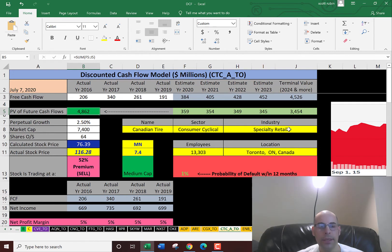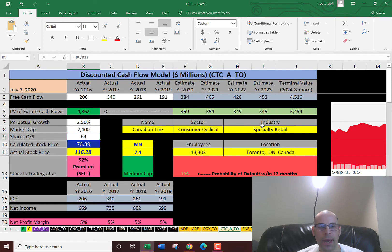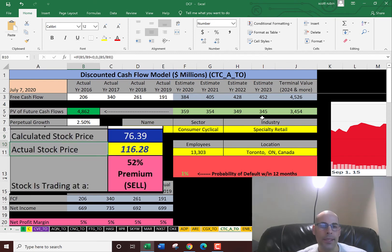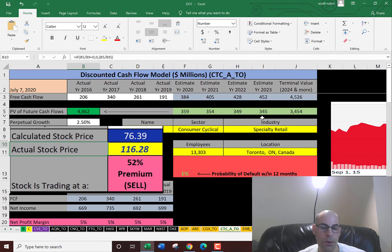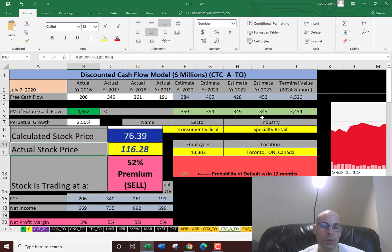We divide that by 64 million shares, and I calculate the stock price at $76. So that's what I say the stock is actually worth according to my model. But it's trading at $116, so it's trading at a 52% premium.